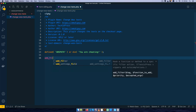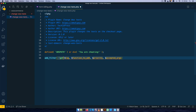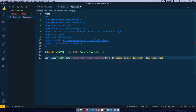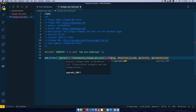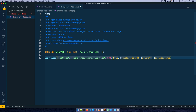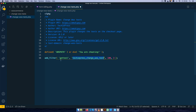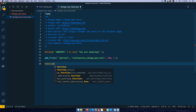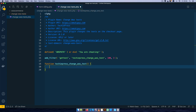I'll use add_filter with the gettext hook, and after doing that I'll add my own function which I'll call techiepress_change_woo_text, wrapped in single quotes. I'll give this a priority of 100 so that it runs a little later, and I'm going to pass in three arguments to this function. I'll then create the function definition and open it up, passing those three arguments inside.